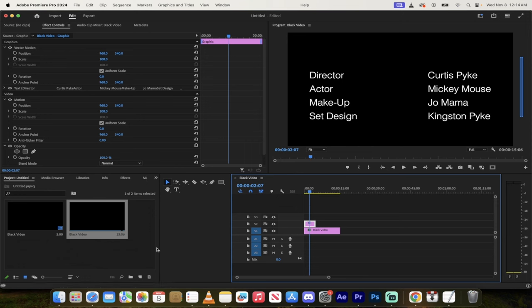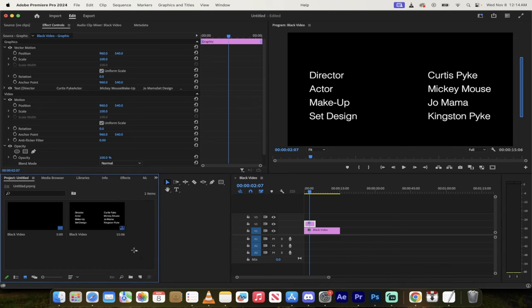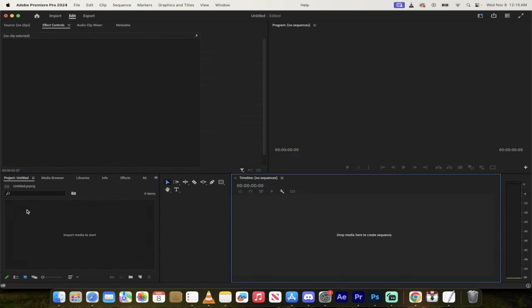It's very easy to do in Premiere Pro 2024, but there's a few steps. If you miss them, it gets a little ugly. So let's go ahead and delete everything and let's start from scratch.